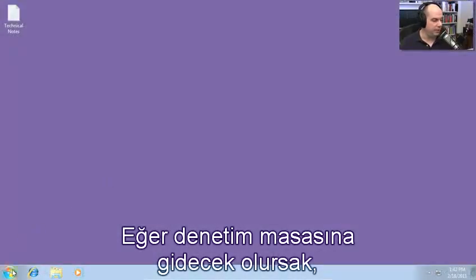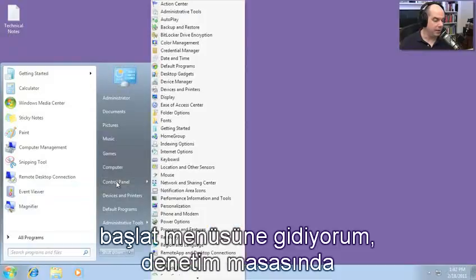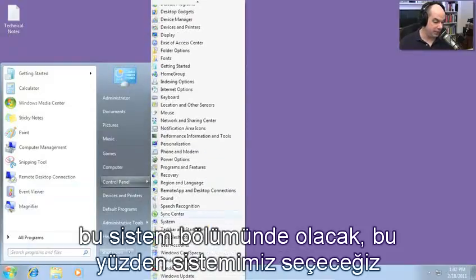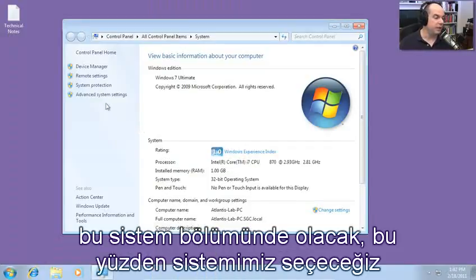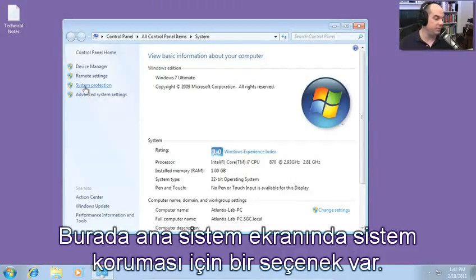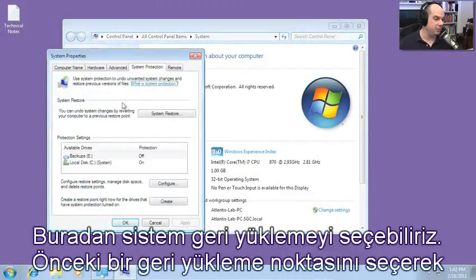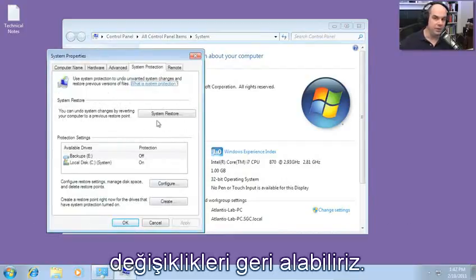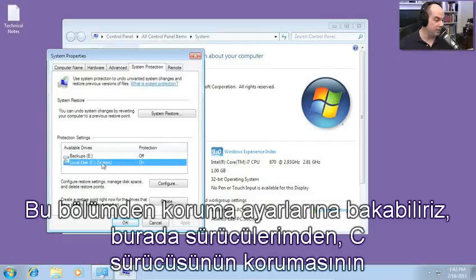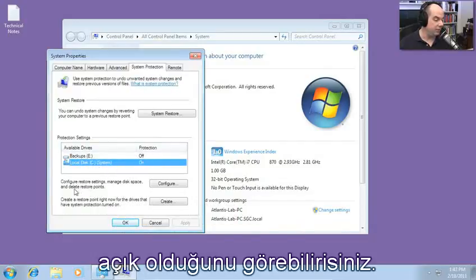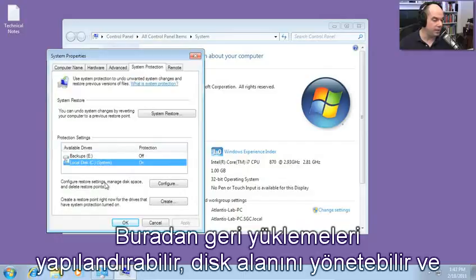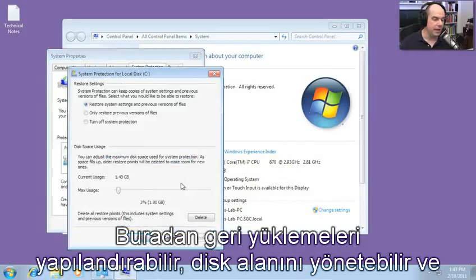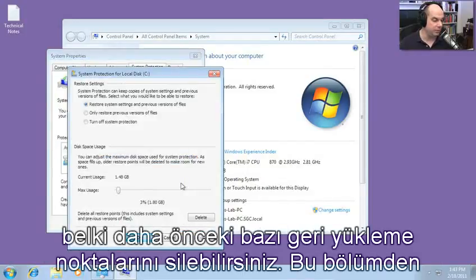Go to control panel and click on system — there's an option on the main system screen for system protection. This is where you can choose system restore and undo changes by choosing a previous restore point. You can look at protection settings; on my drive C, protection is turned on. Right here is where I configure restore settings, manage disk space, and perhaps delete some previous restore points.